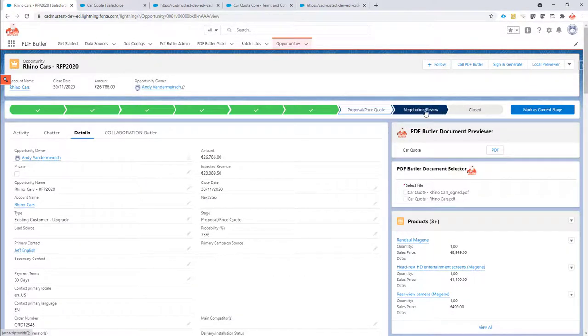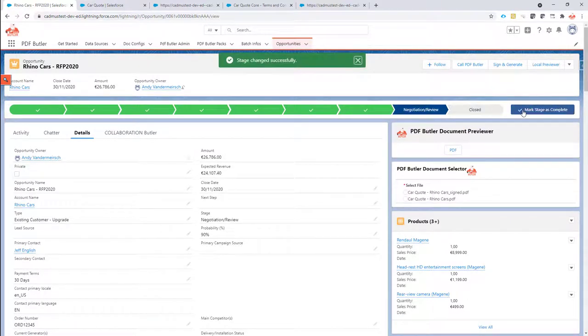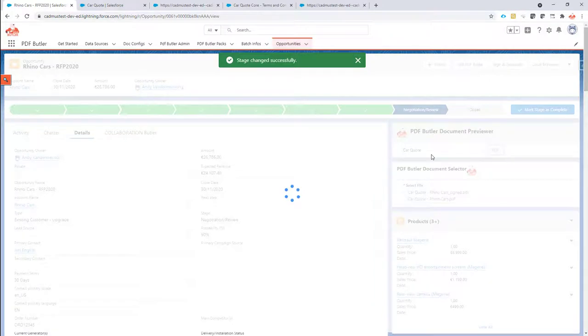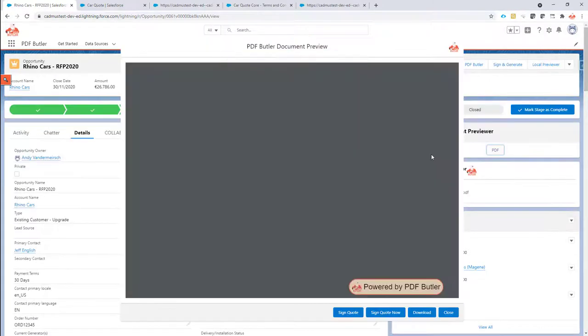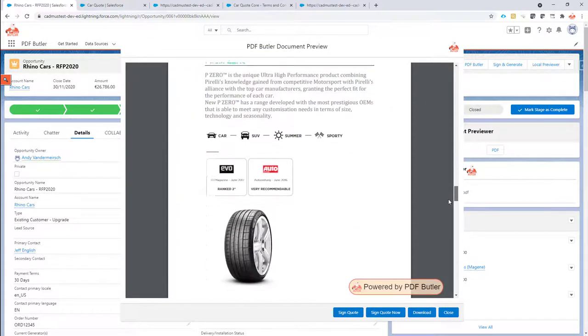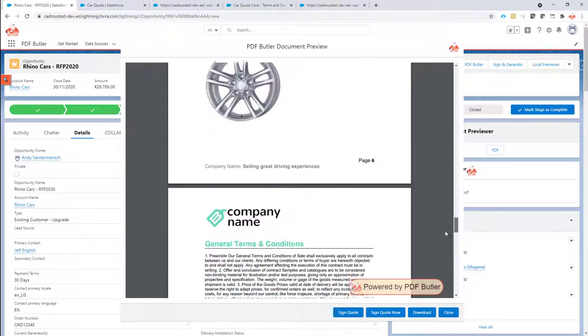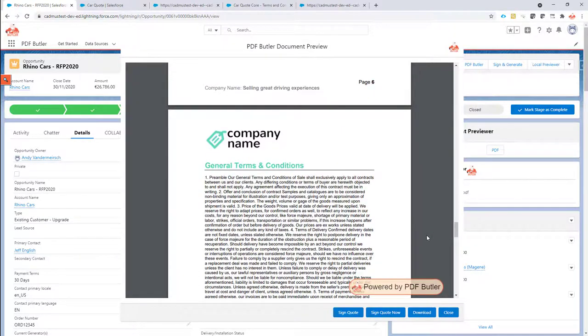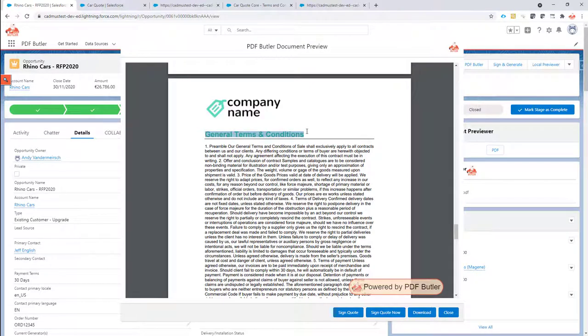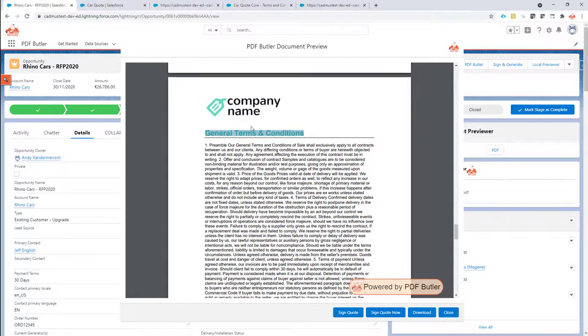So let's do this again but switch the stage to negotiation review. Okay now let's generate the PDF. Okay, and at the end you will see that now the terms and conditions is added.